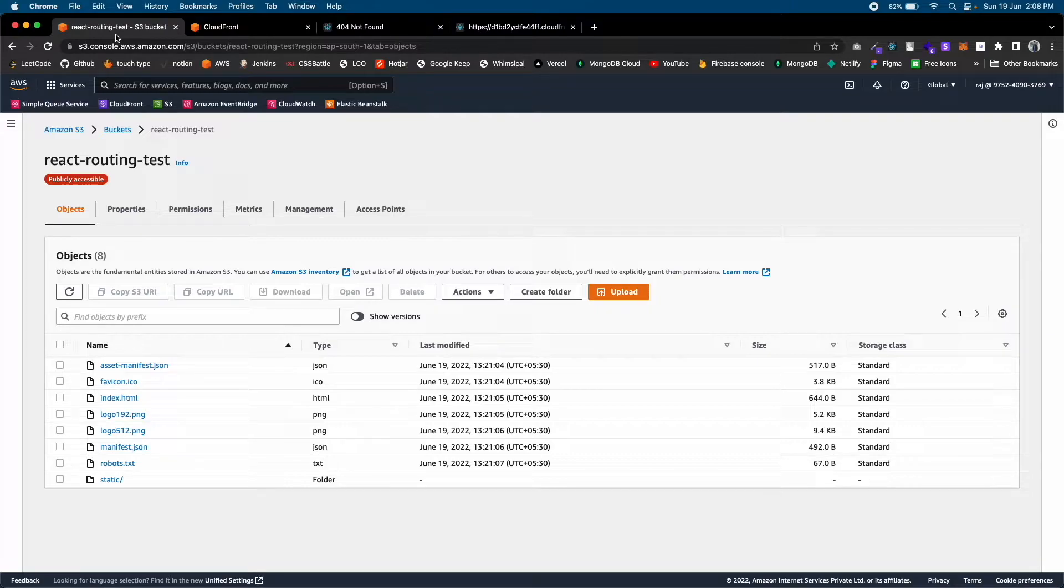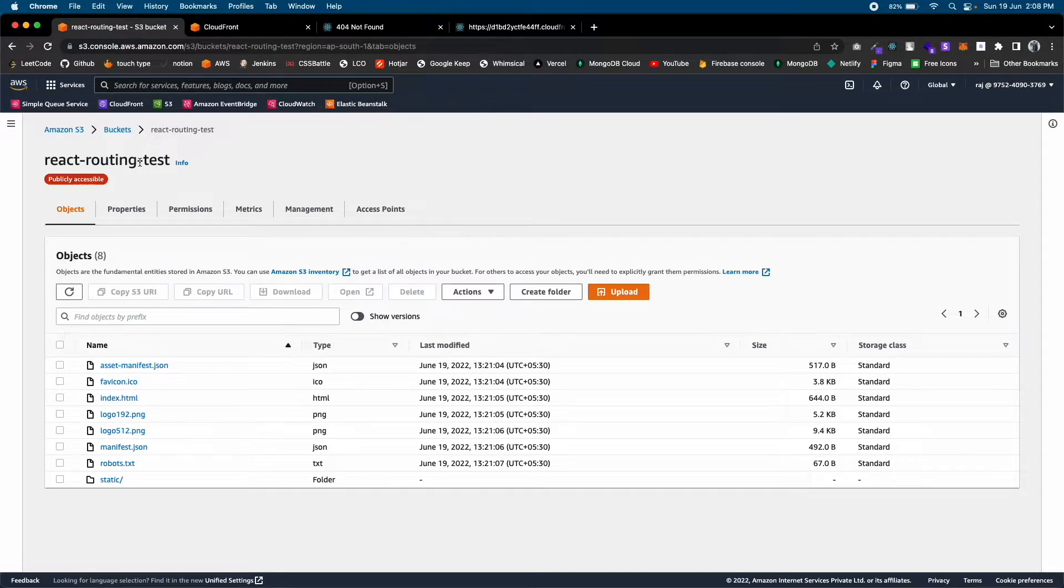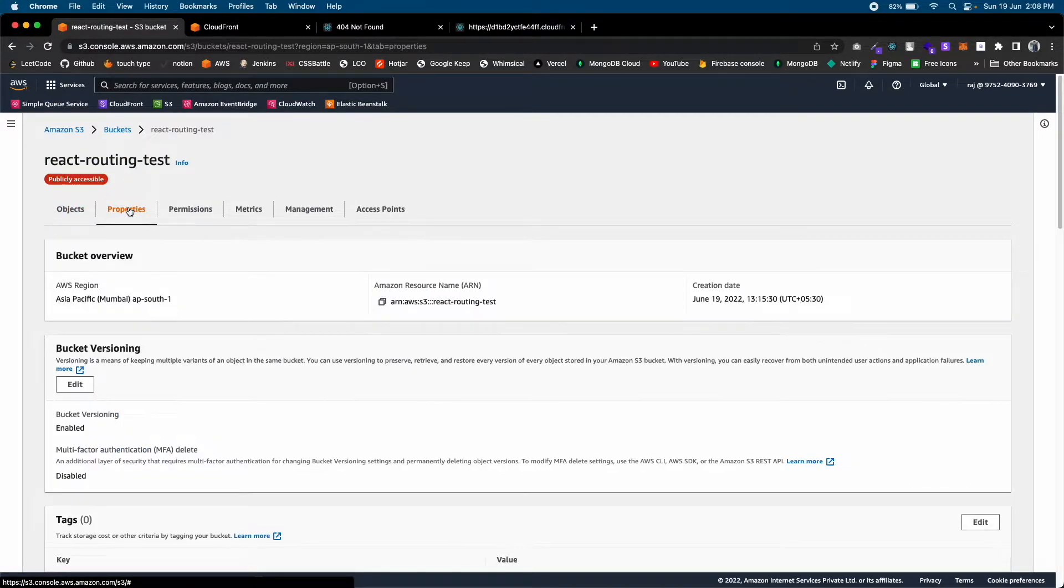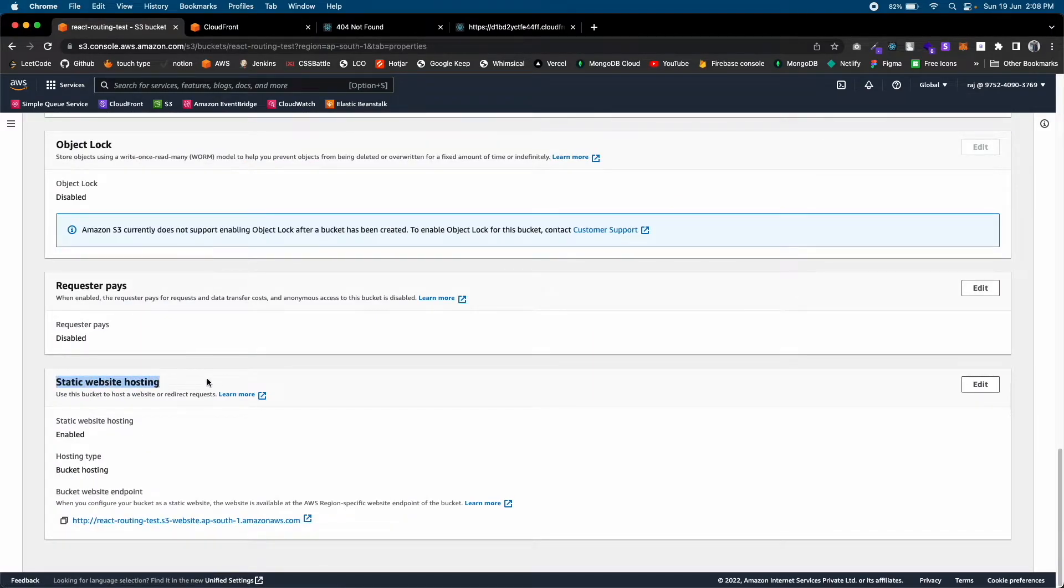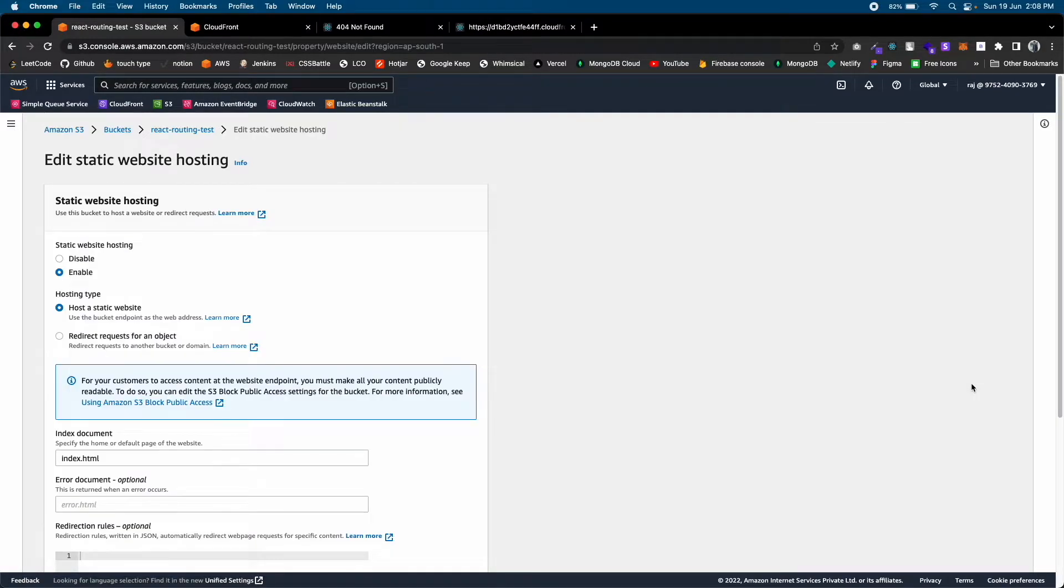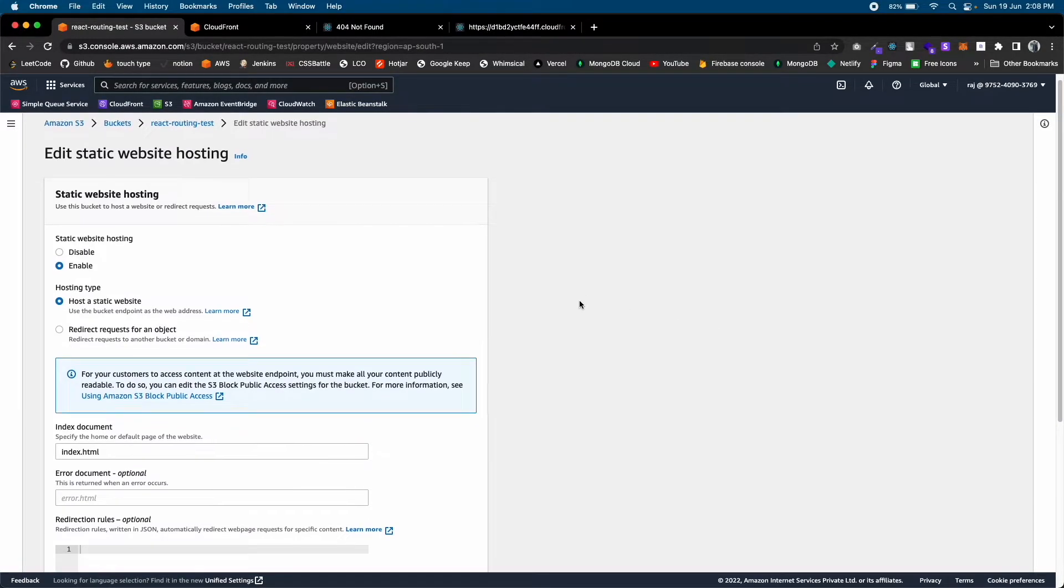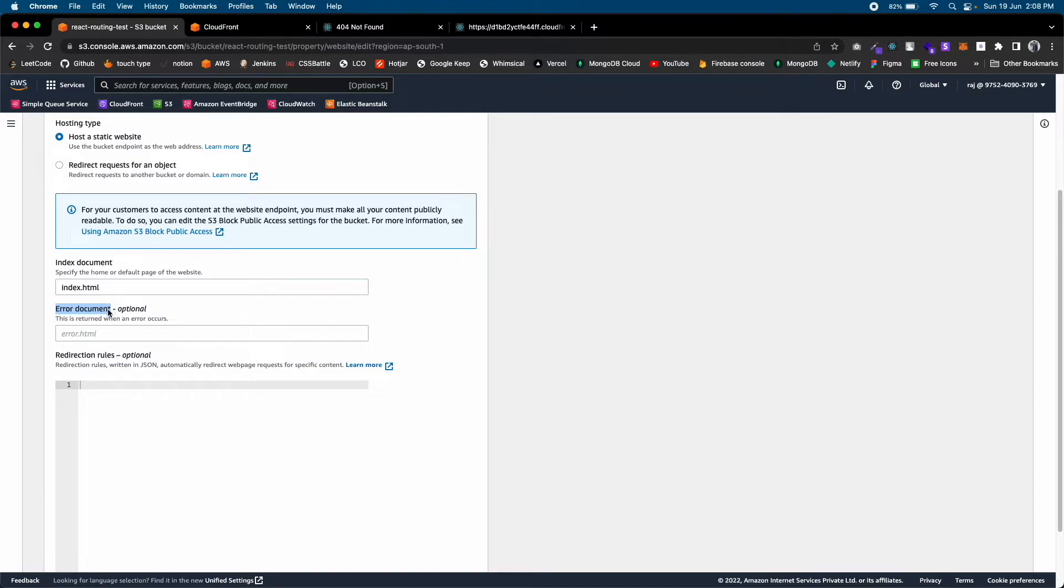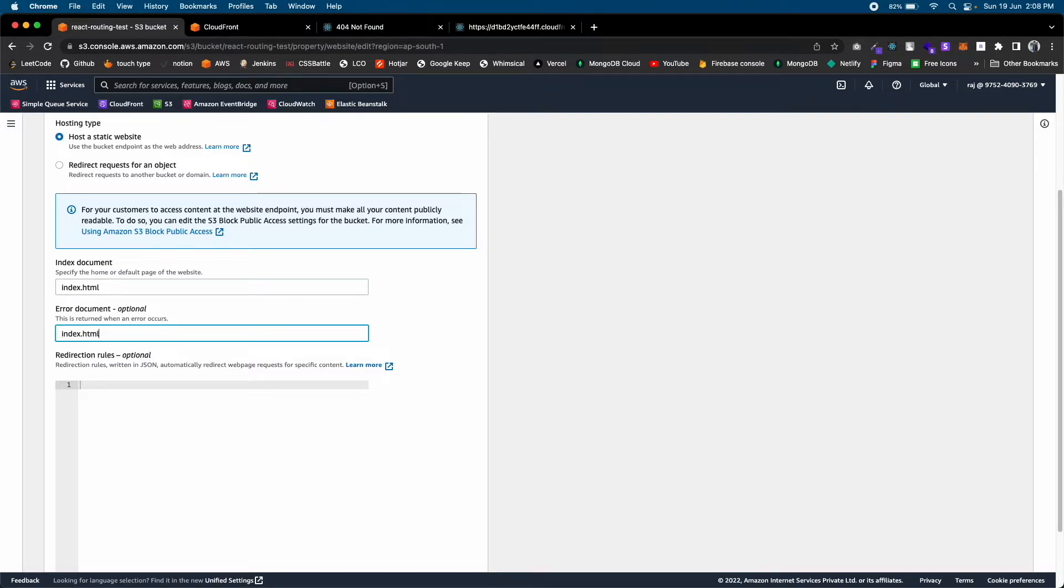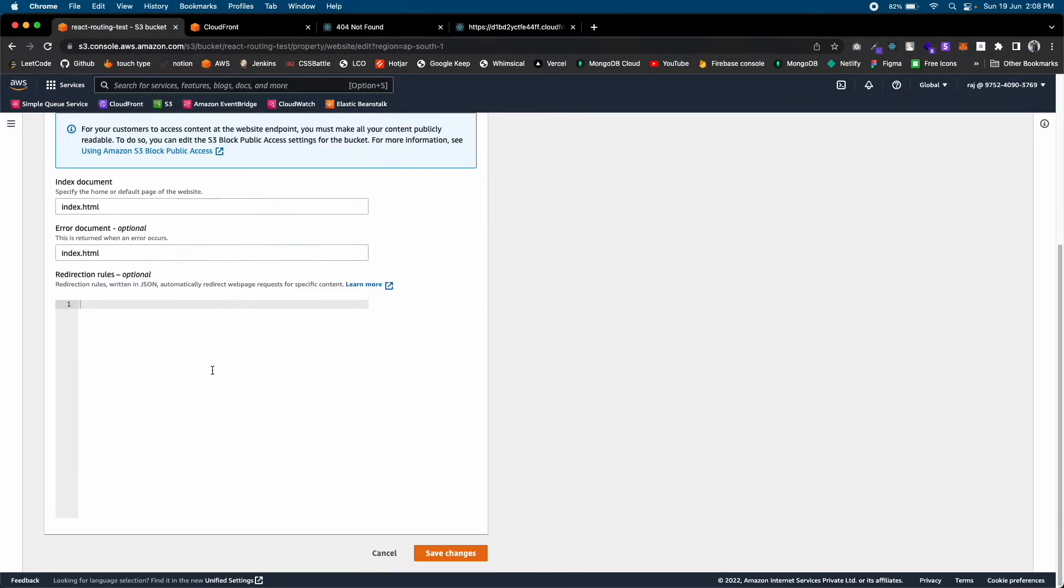To fix the S3 project, open your S3 bucket, go to Properties, scroll down to the bottom and you will see Static Web Hosting. Click on the Edit button and scroll down. You will see Error Document - just write index.html inside that field and save it.